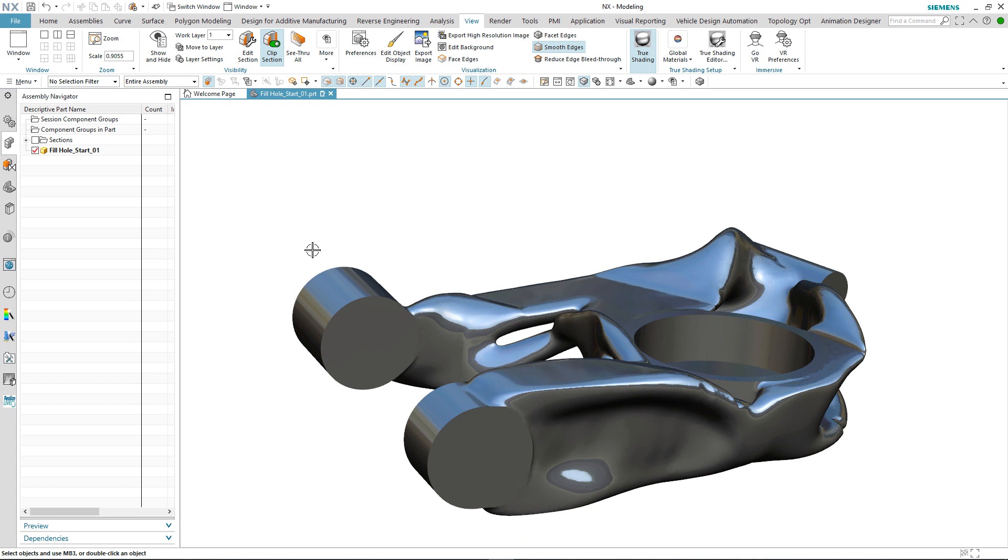Just to recap, we've looked at a number of new options in this latest release of NX with respect to the fill hole command. A tool that we can use to very quickly repair imported mesh data so that it can be made ready for other downstream design processes.